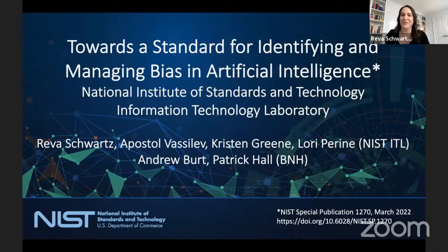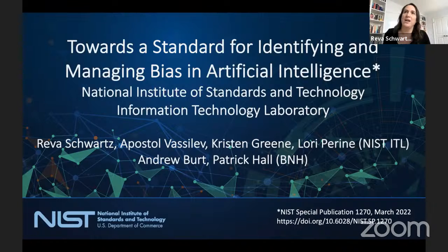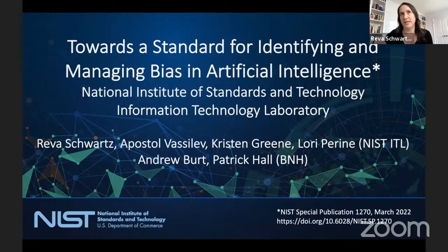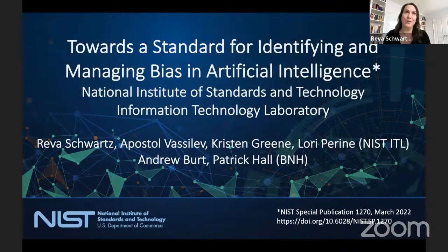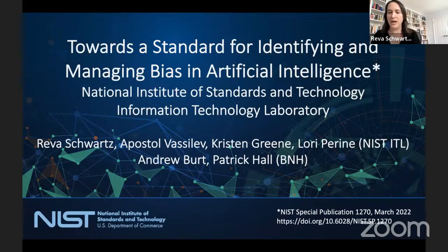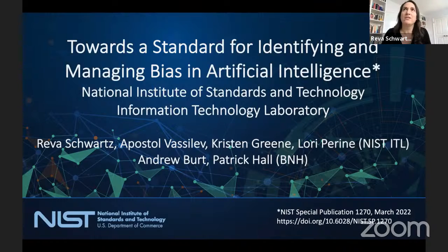I recognize that most of you are probably experts on risk management, specifically in the finance industry. Risk management is a core value for all of you, and much of what I'm going to present today will be familiar, but I hope there are still a few new things. Before I start, this presentation stems from the special publication that Shree mentioned, released in March. I am the lead author, and I want to take the opportunity to thank my coauthors: Apostol Vasilev, Christine Green, Lori Perrine — all part of ITL — and then Andrew Burt and Patrick Hall, who are NIST grantees, and their company is called BNH. I understand that Patrick had given a previous presentation.